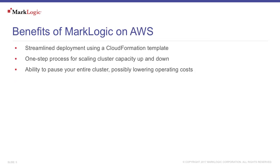The deployment of MarkLogic on AWS can be streamlined using a CloudFormation template to set up the MarkLogic AMIs and supporting resources. These templates also allow for a simple method to scale cluster capacity up and down to account for changes in demand.